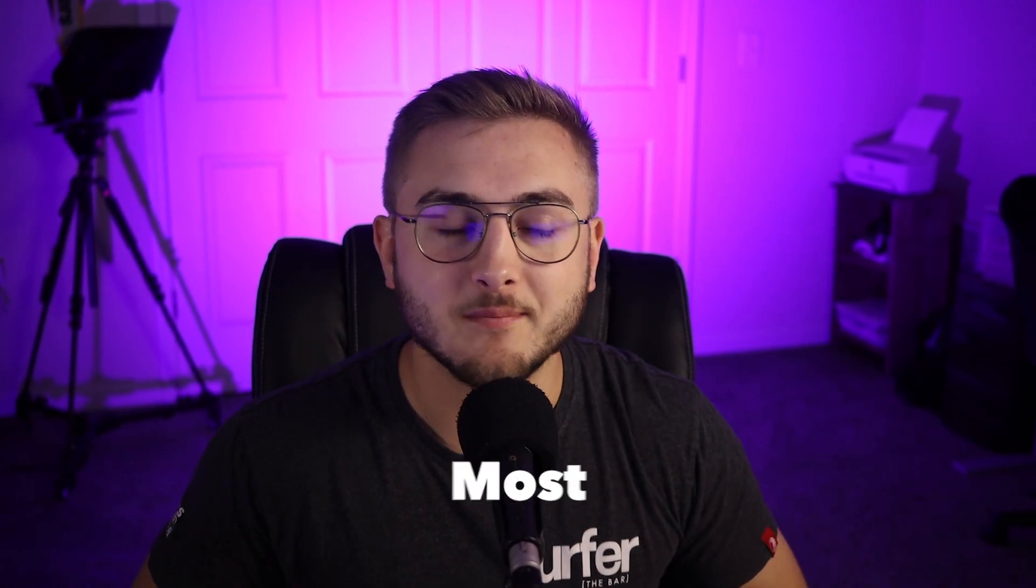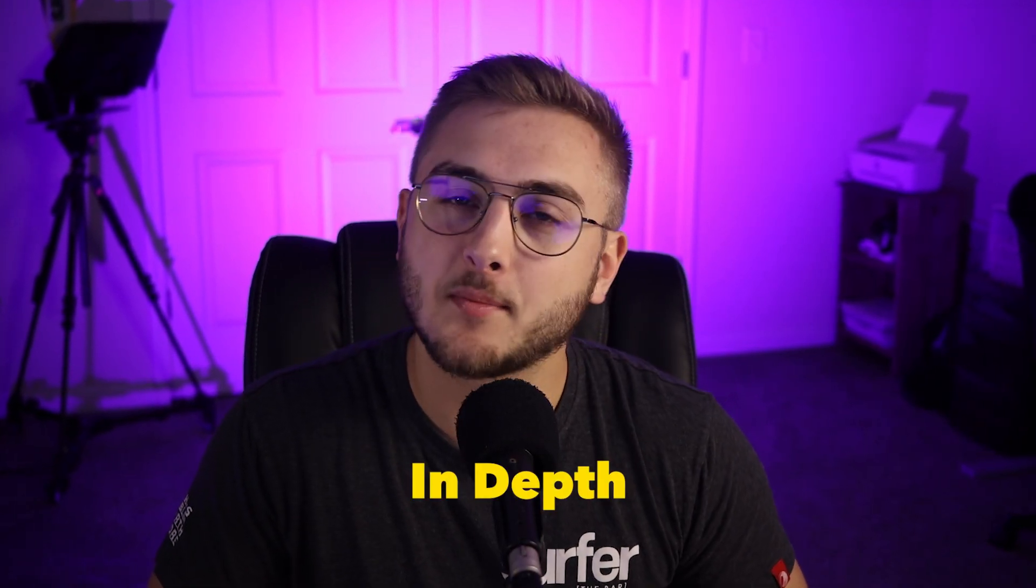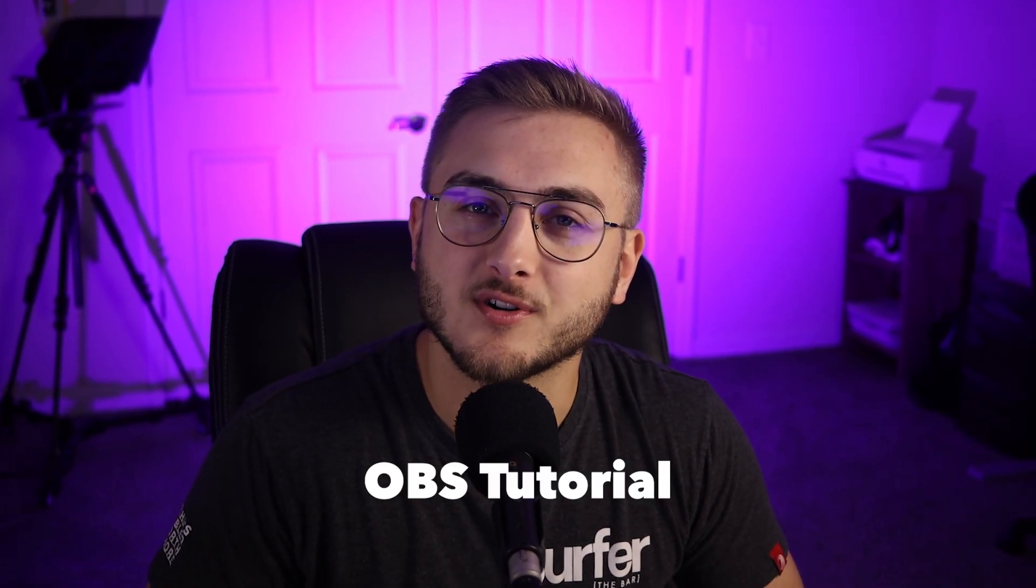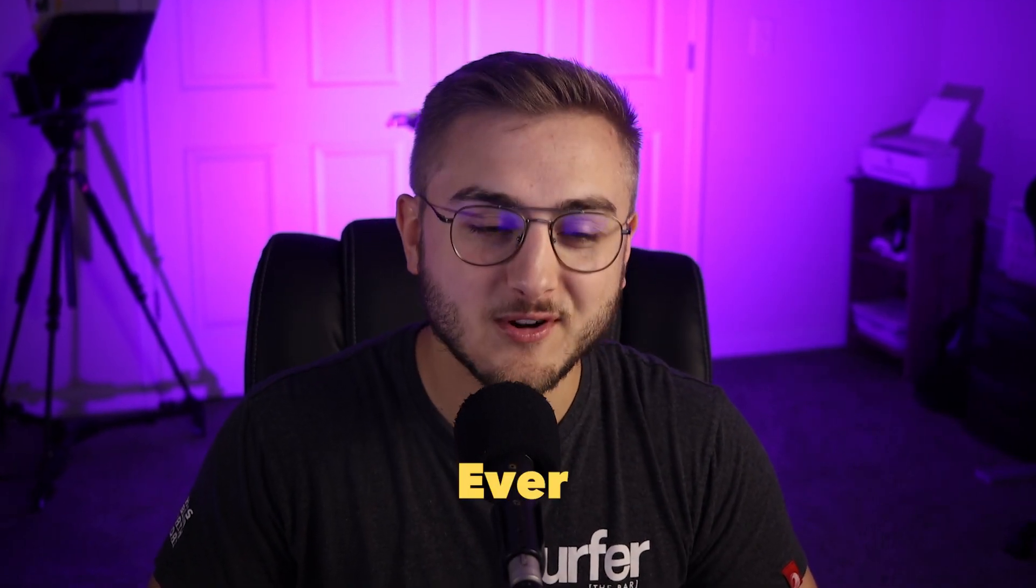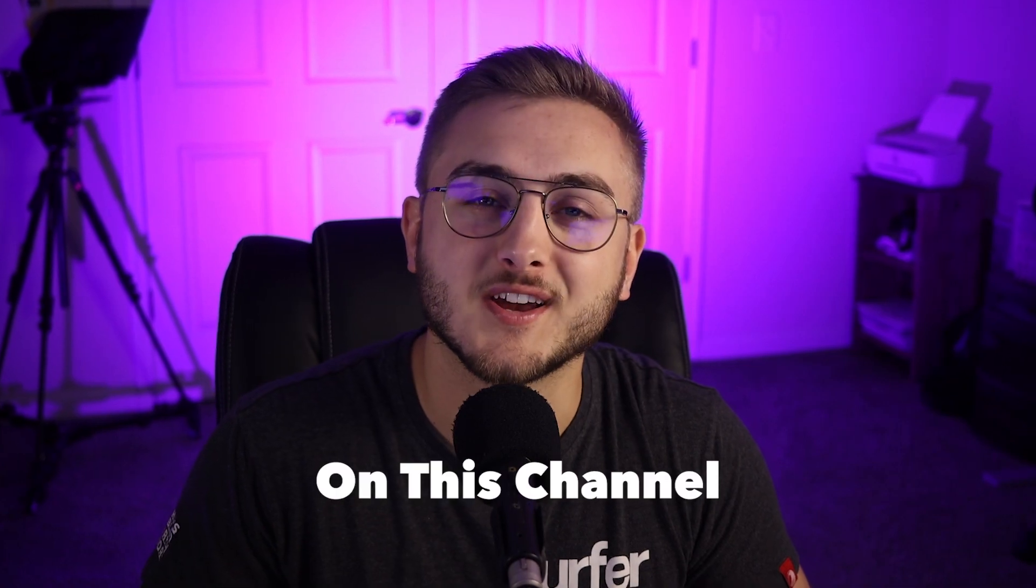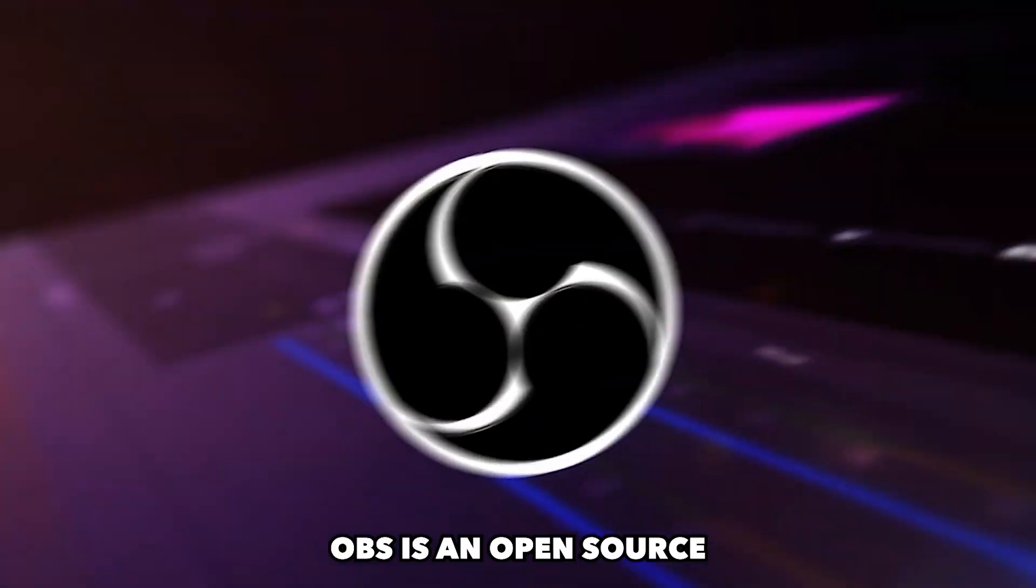Hello everybody, welcome to the most in-depth OBS tutorial I have ever given on this channel, ever.